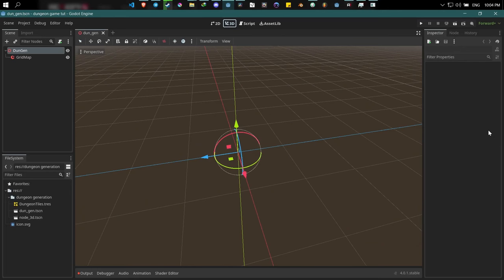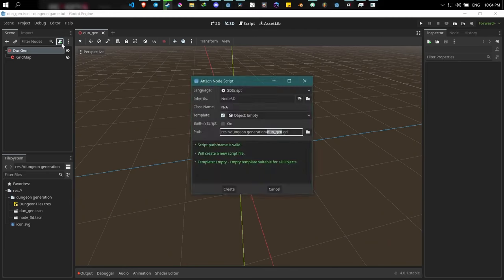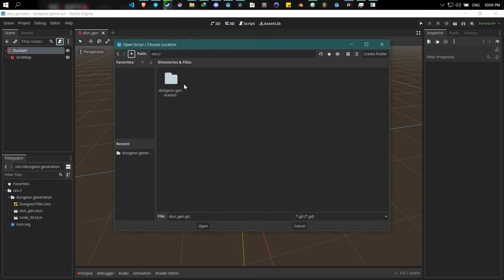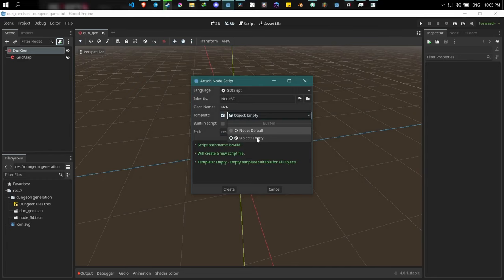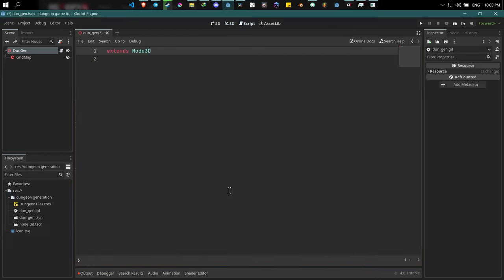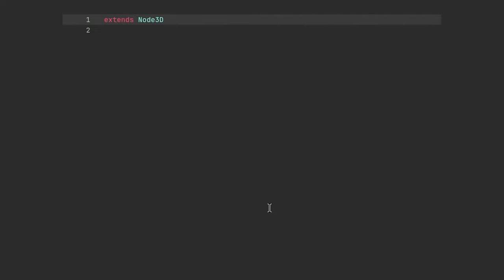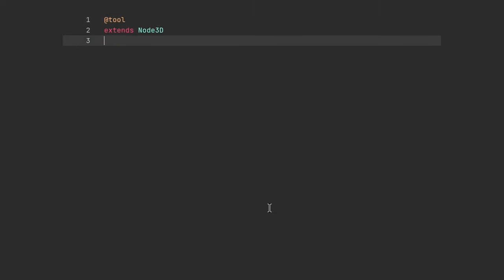To pick up where we left off, create a new script for our dungeon scene. Select the root node, press the attach script button, save the script into the dungeon generation folder, and make sure to select the empty script template so it doesn't populate with unnecessary code. Click create and we can start coding. The first thing we want is the 'tool' keyword on top of our script, which lets us run the code in the editor rather than having to run the game every time. Before seeing its effect, close and reopen the scene.